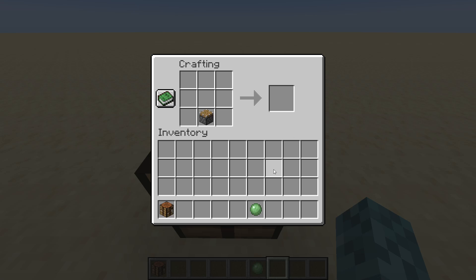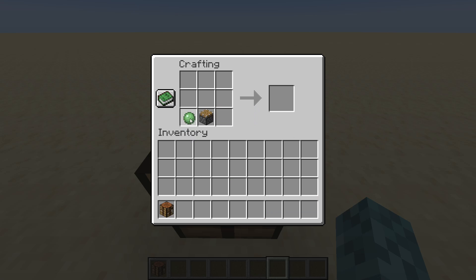Now if you want to turn it into a sticky piston, all you need is your normal piston in the crafting bar, and you place your slime ball above it — there's your sticky piston.